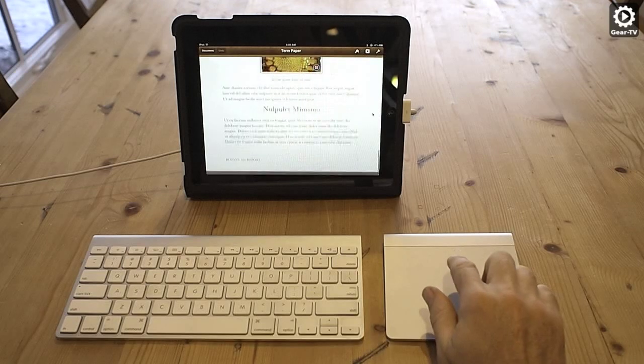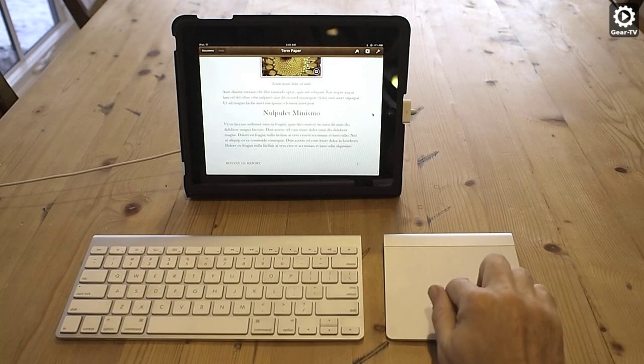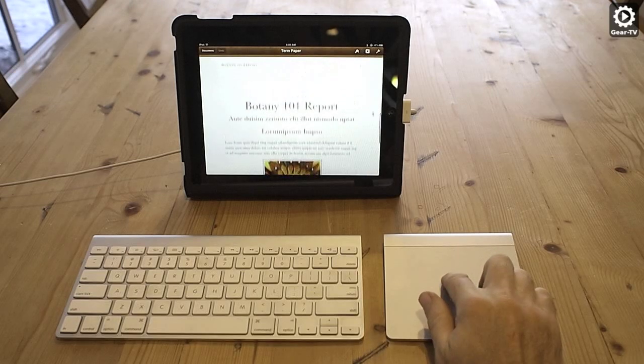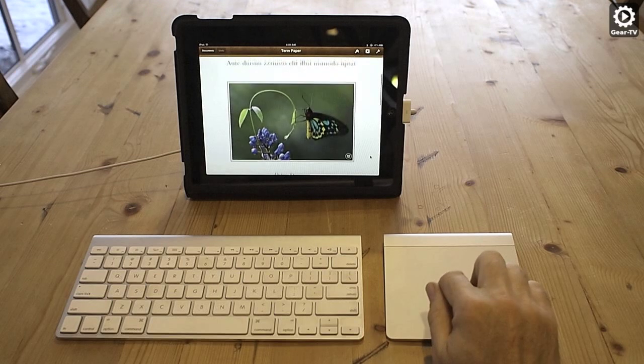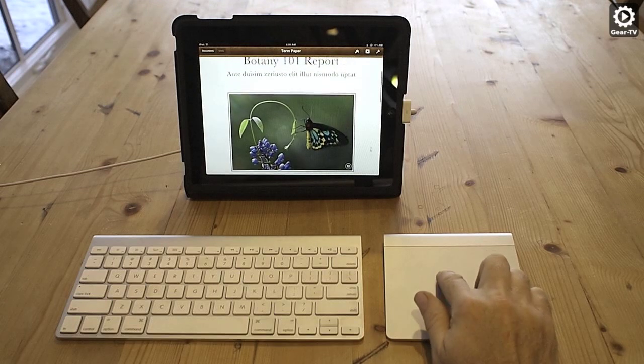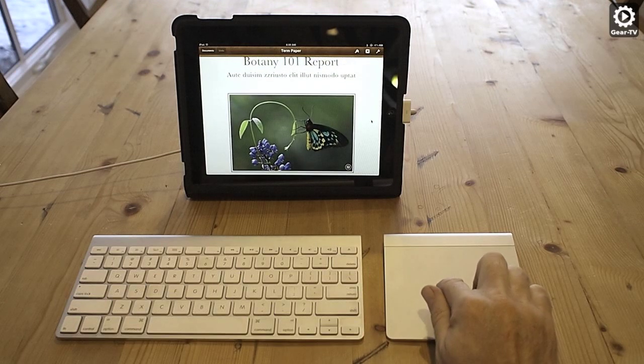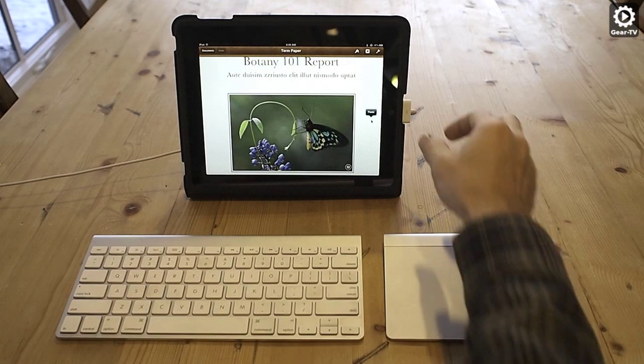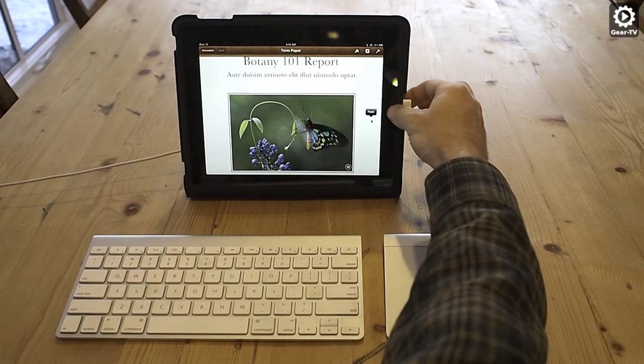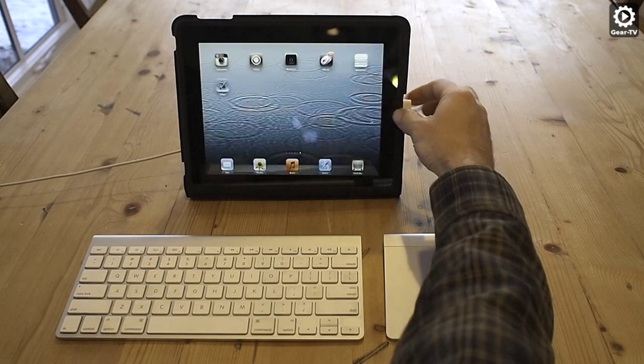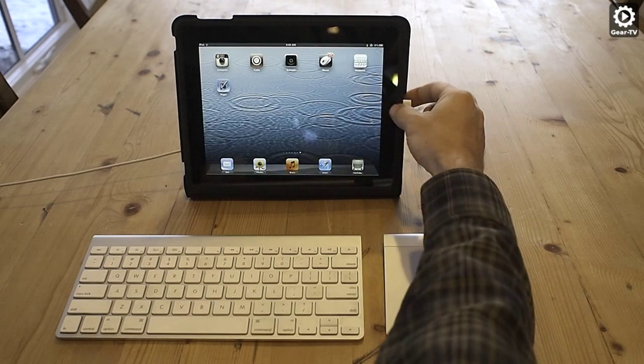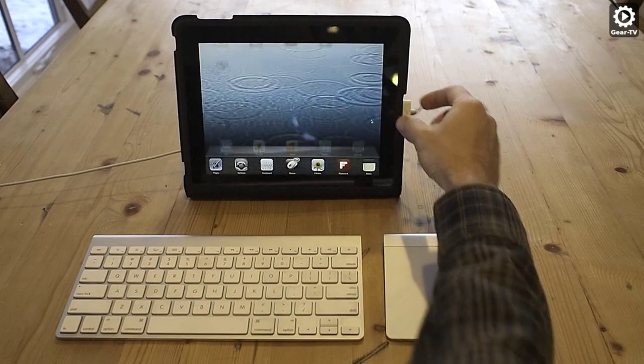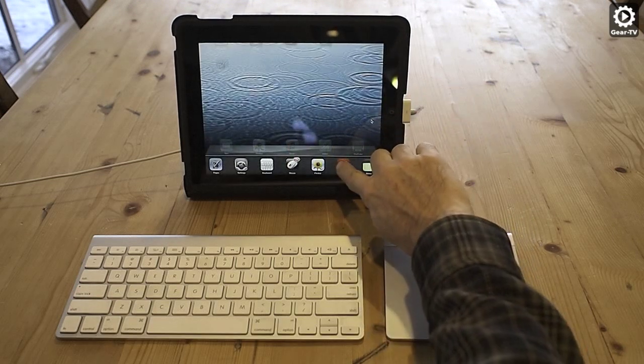We found the trackpad works with every application we tried it with. Here we are using the trackpad with the Pages app. The trackpad in conjunction with the keyboard dramatically increases productivity because you're able to keep your hands in the typing position for most tasks.